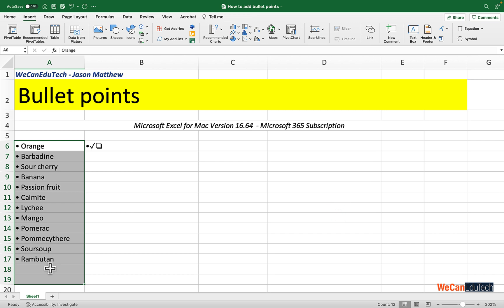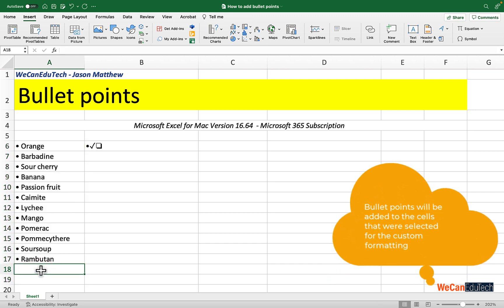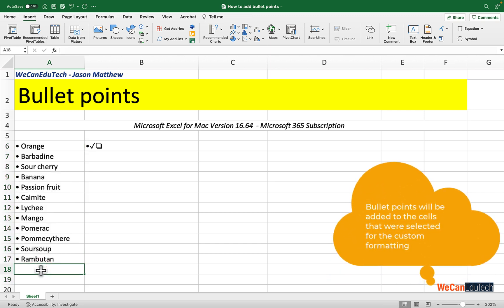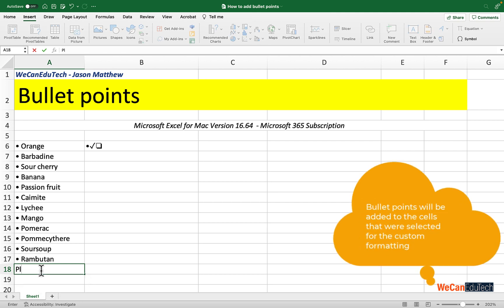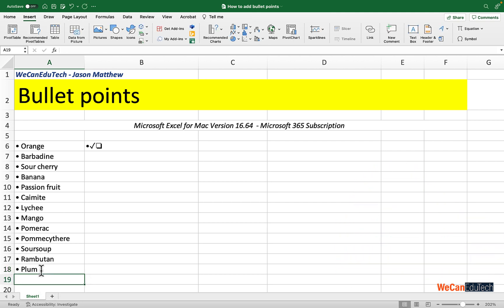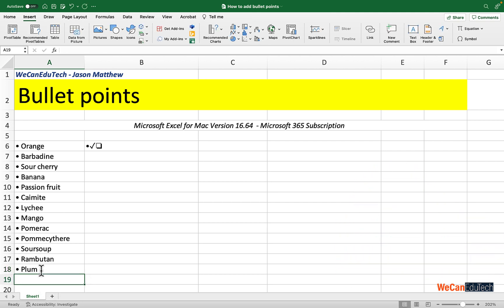The great thing about it is that I can add to the list and the bullet points will keep adding. So let's say I add 'plum'—there you go, it's adding the bullet points. So that's really cool.